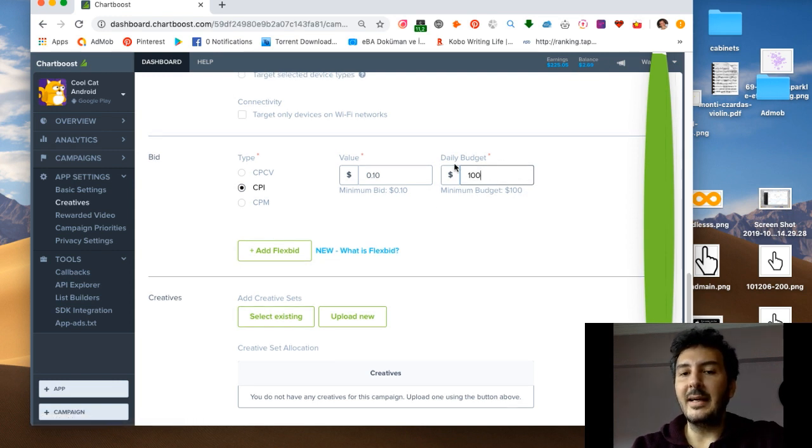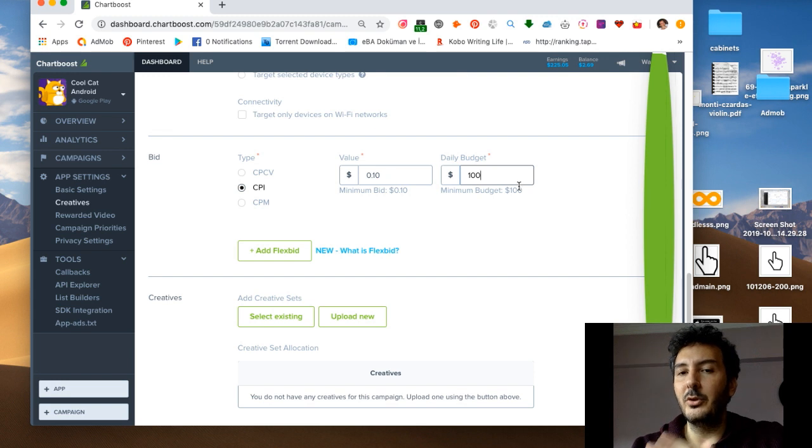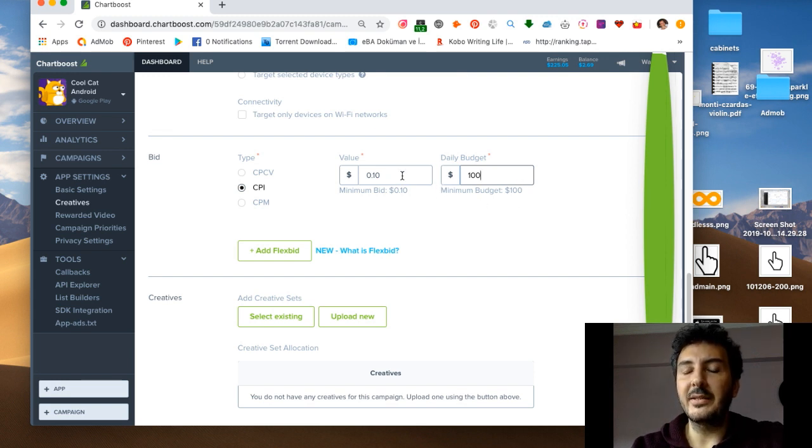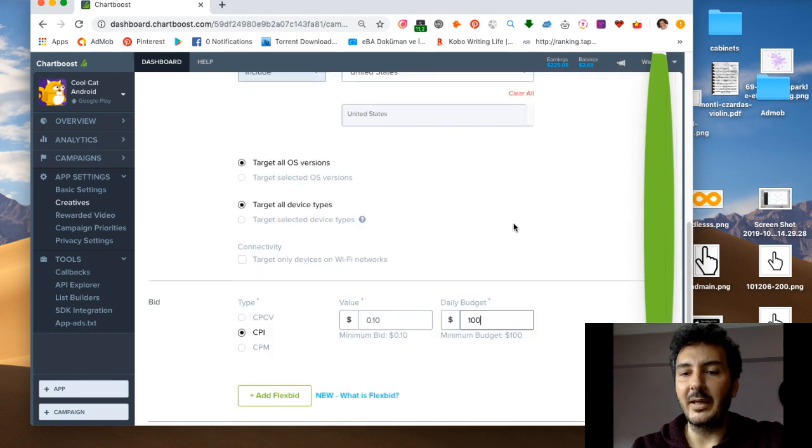Now I can get around a thousand app installs from US just spending $0.10 for my game.